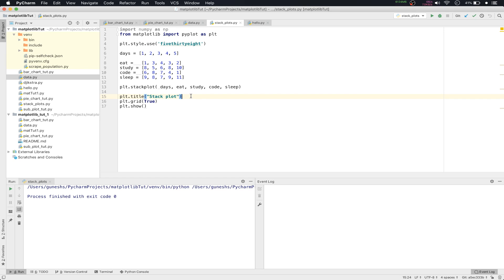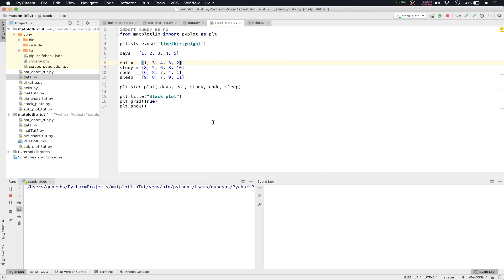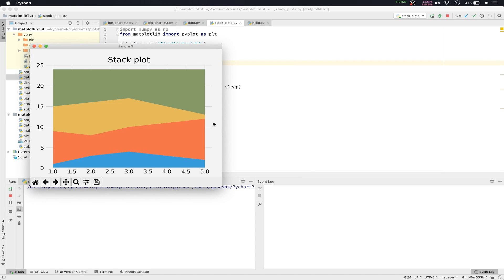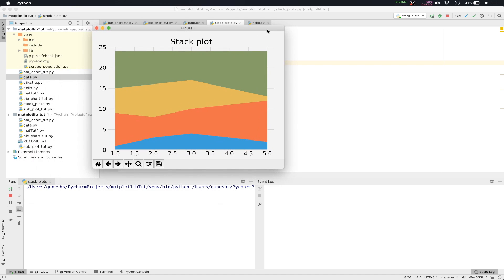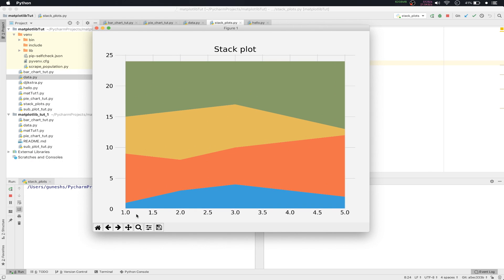Now we'll right-click and run the file. If we run it now, it will load. You can see that it is showing us the data for five consecutive days. On the x-axis we have days and on the y-axis we have hours. We can see that we haven't given labels, so we can't find which one is what.